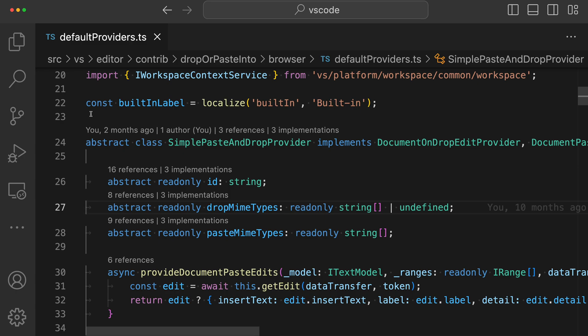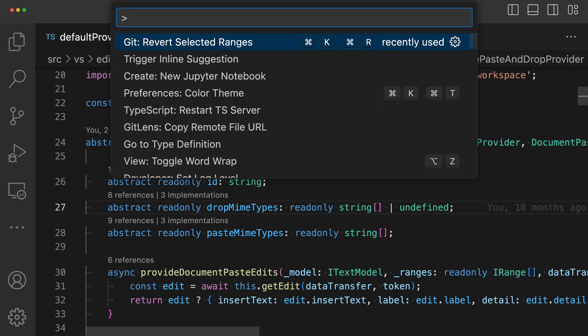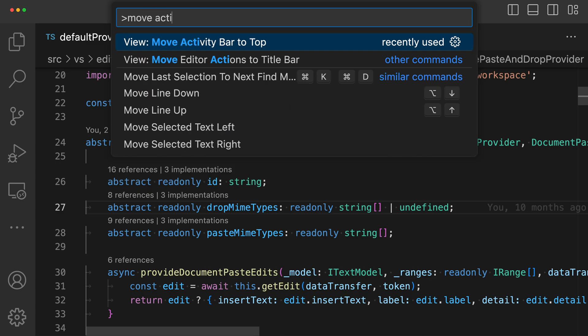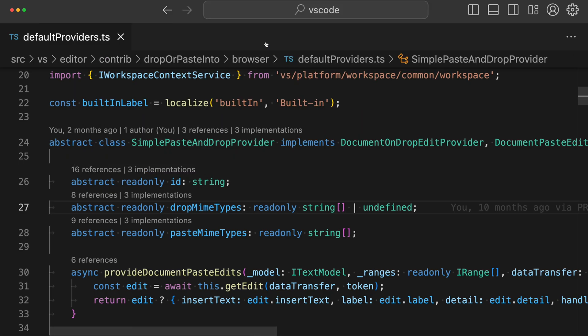I'm going to open the command palette to do this, so I'll say Ctrl Shift P or Command Shift P and say move activity, and I want the view move activity bar to top command here. When I run this, you can see that the activity bar has currently entirely disappeared.